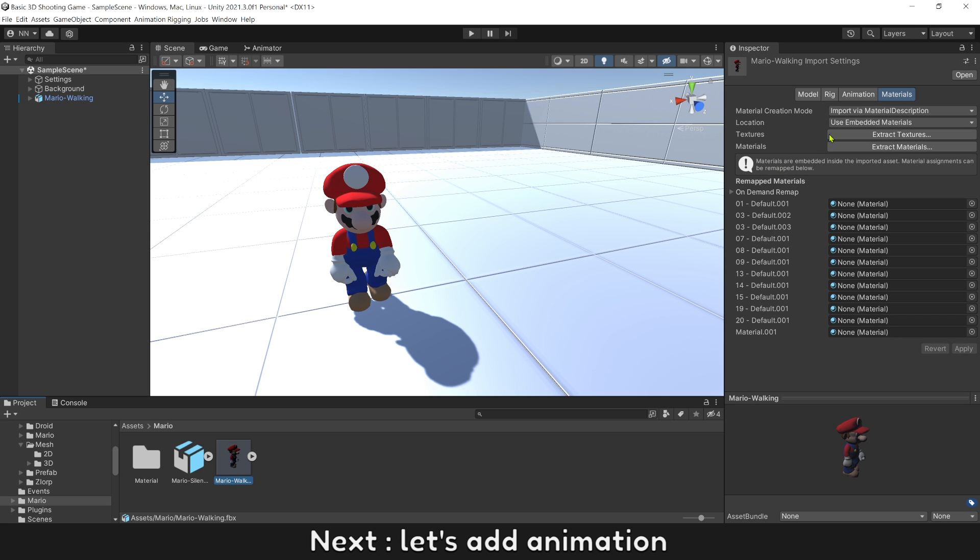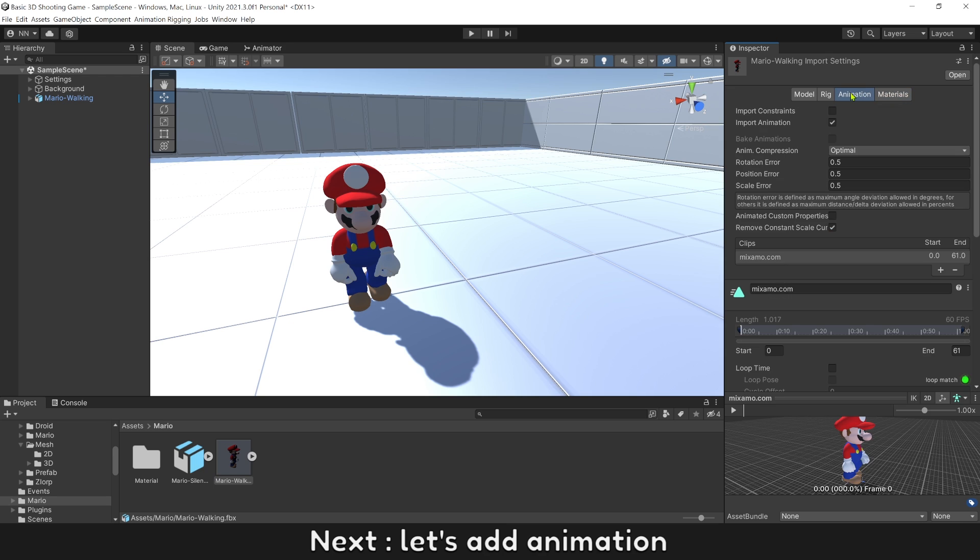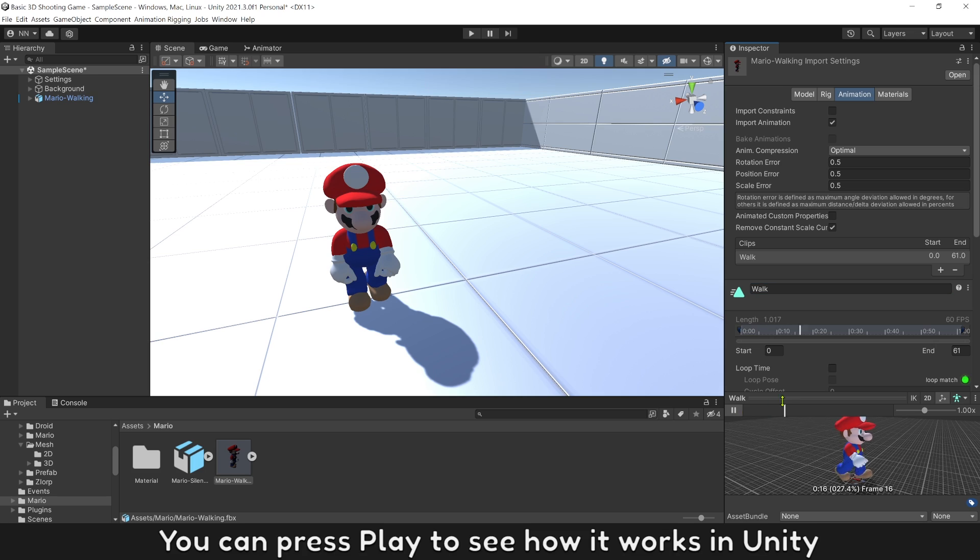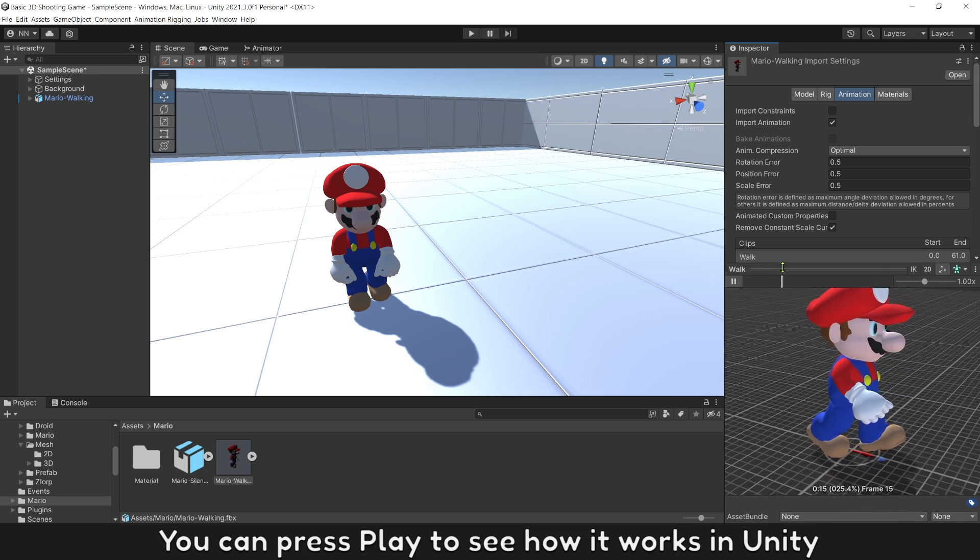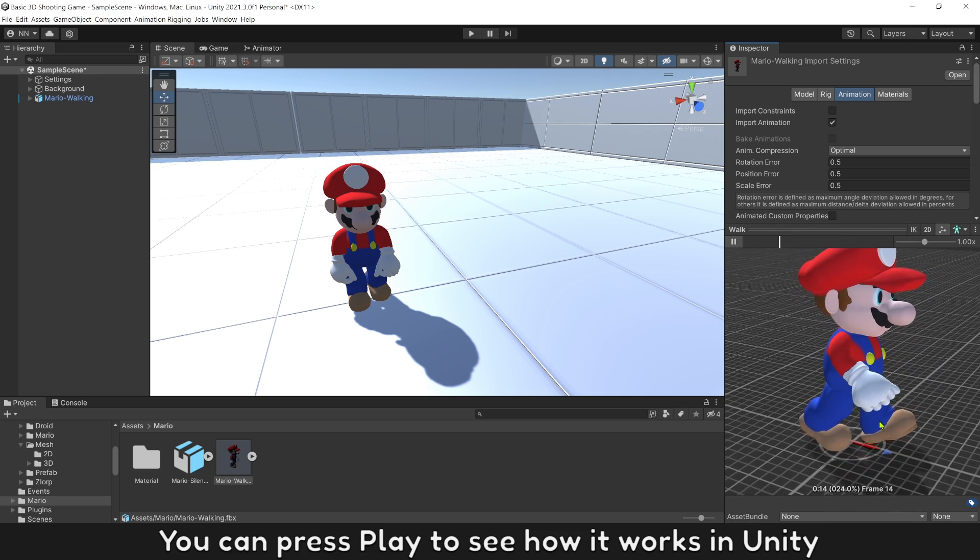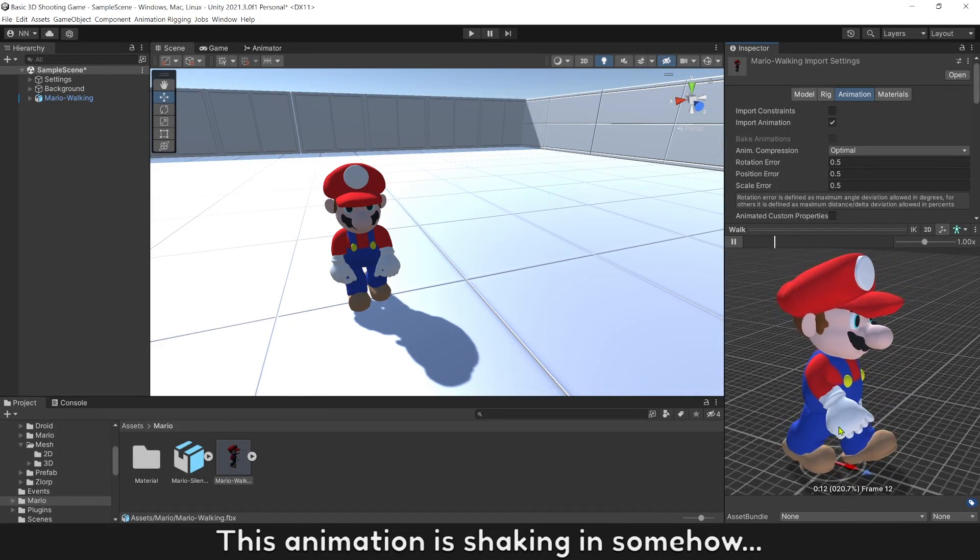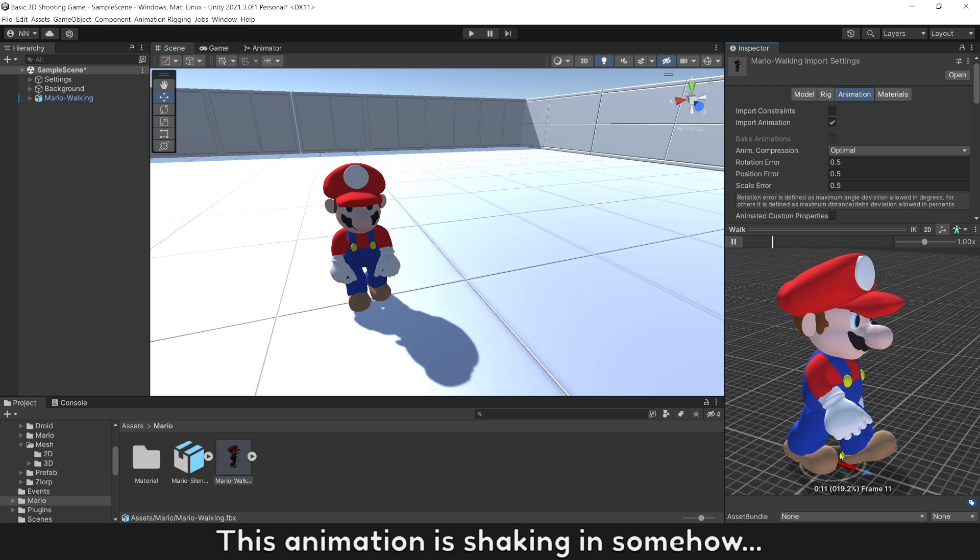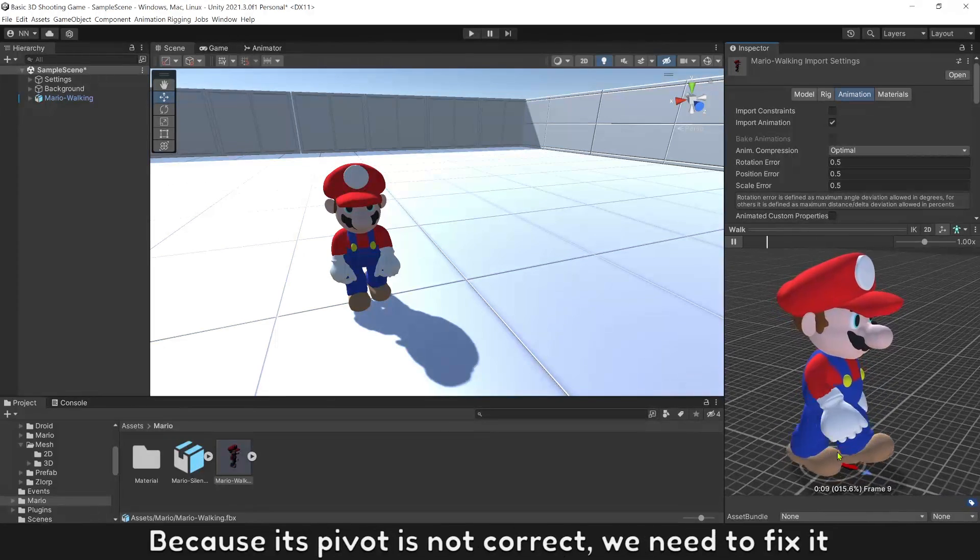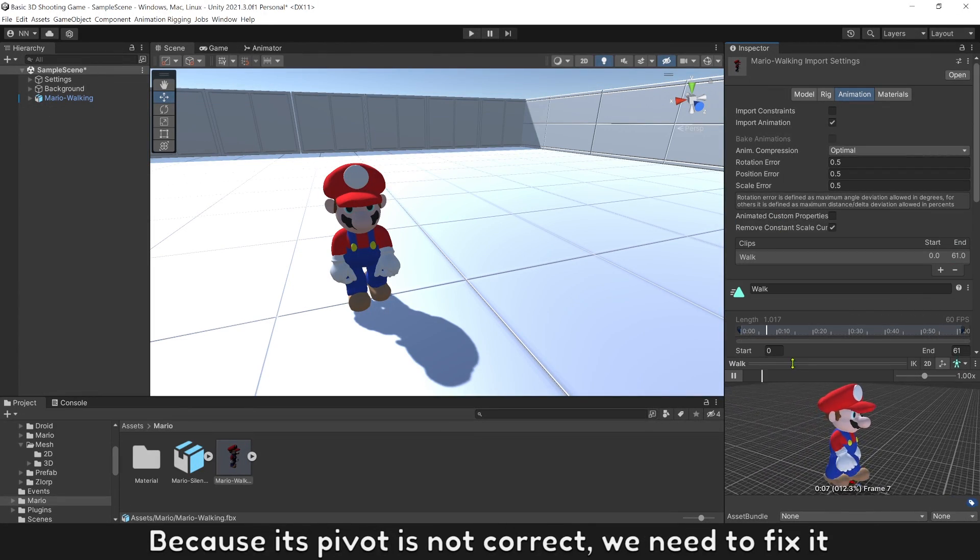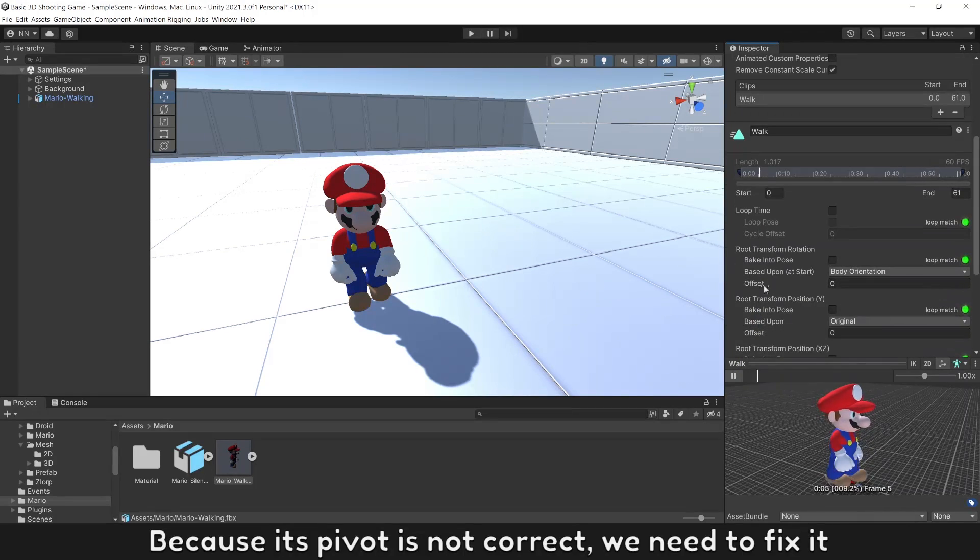Next, add animation. This animation is created from Mixamo. You can press play to see how it works in Unity. This animation is shaking somehow. Because its pivot is not correct, we need to fix it.